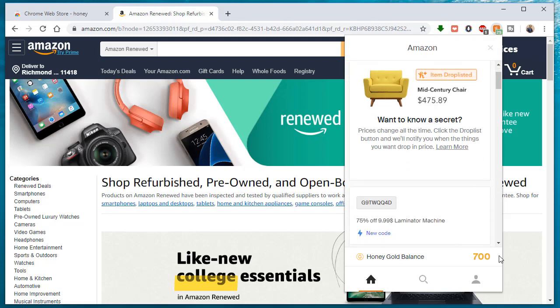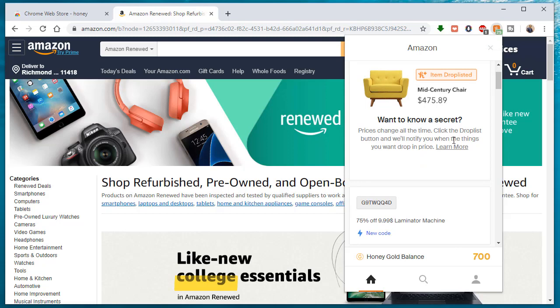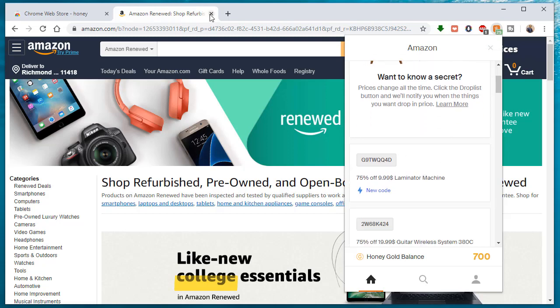So I have already earned 700 points because I've used it a lot. So as you can see, it has a lot of different features you could use. So that's just one example.